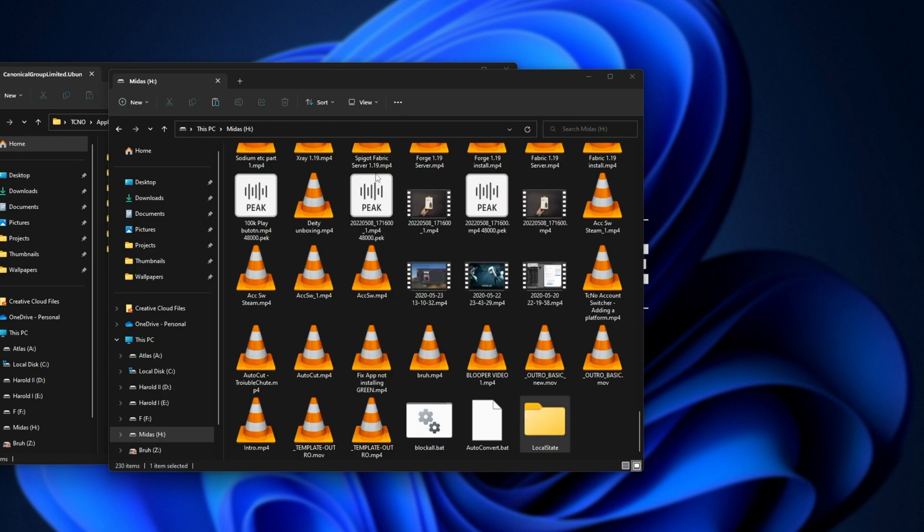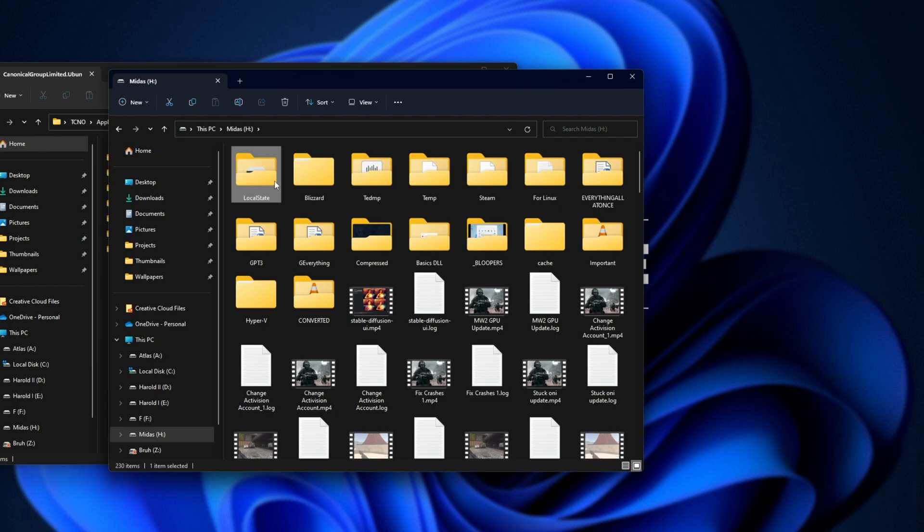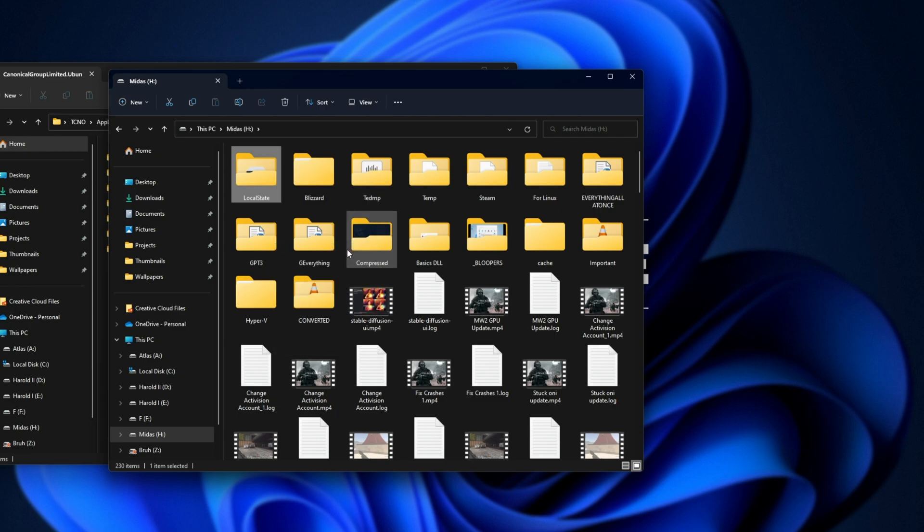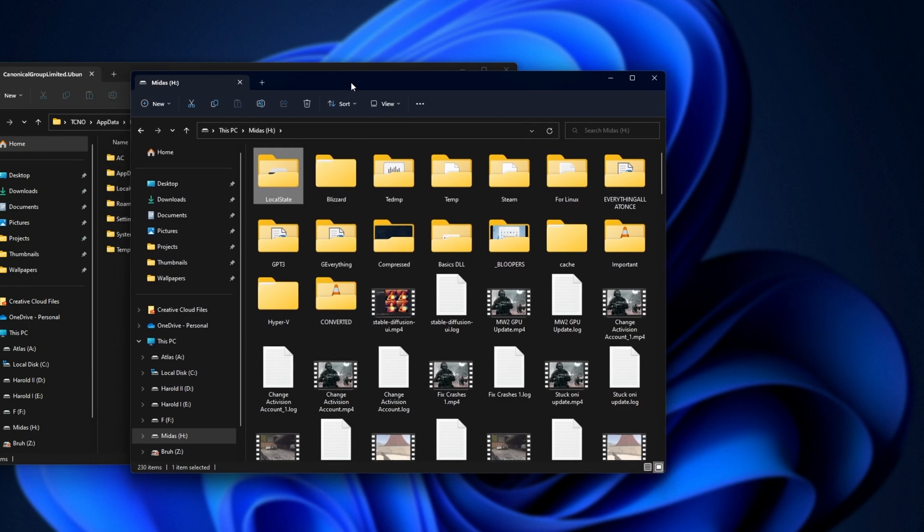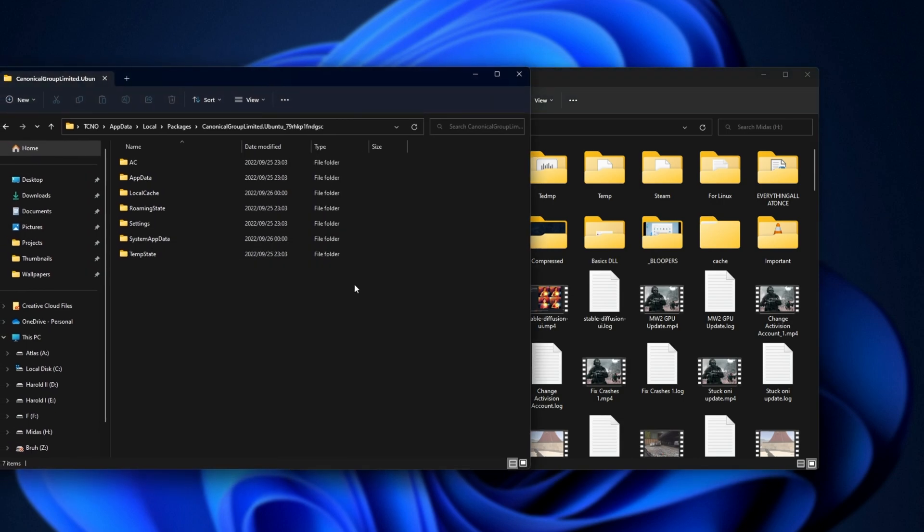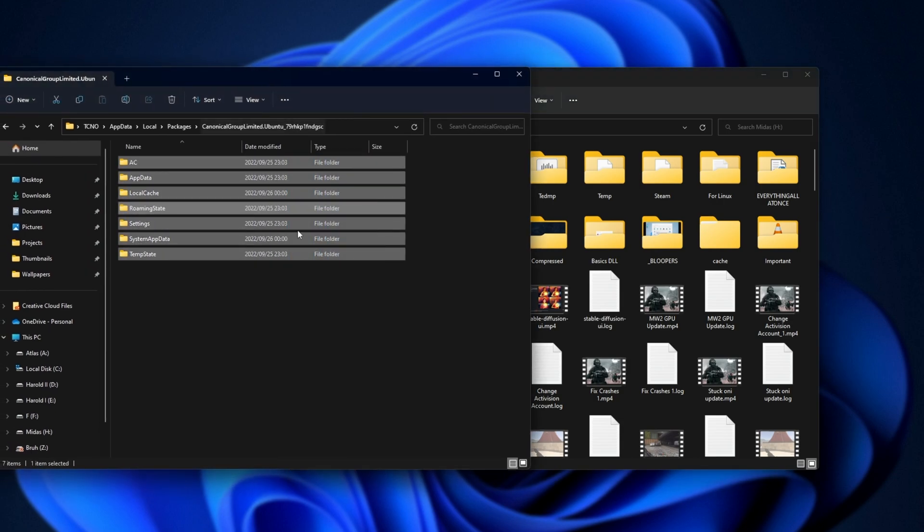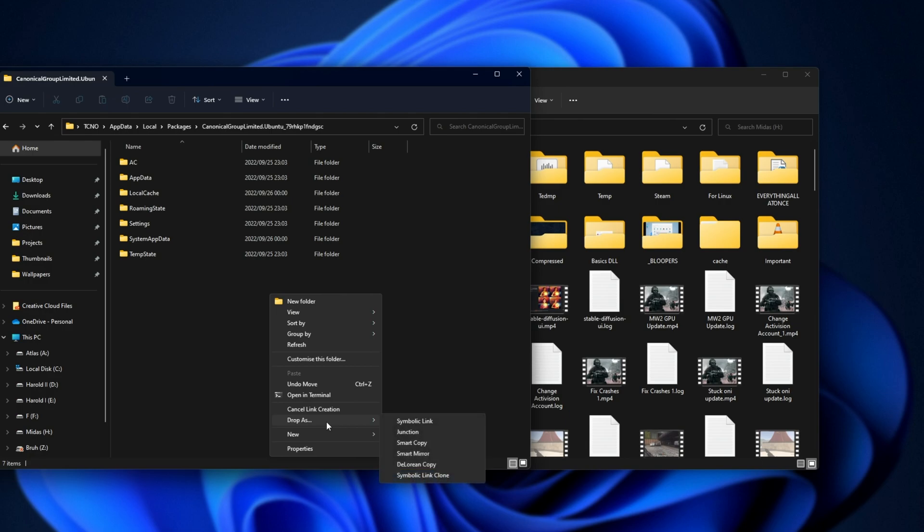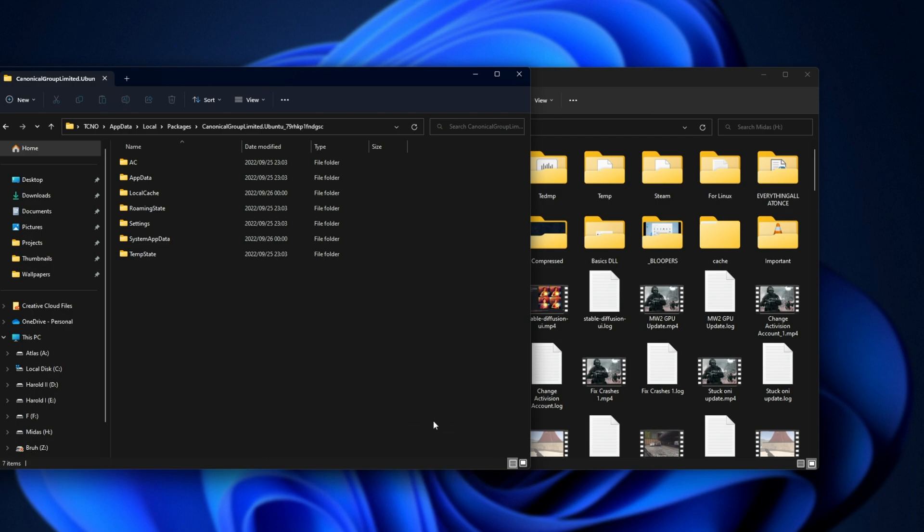Now that we've moved this entire folder from one drive to another, all we need to do is right-click the folder, click Pick Link Source, now that it's located physically on a different drive, and inside of our Packages folder here, right-click and Drop As, then Junction. There's many options here. Symbolic, Smart Copy, Mirror, DeLorean Copy, Symbolic Link Clone. We're choosing Junction here.